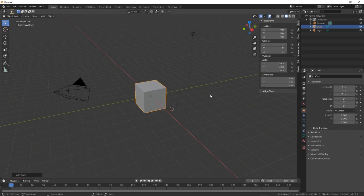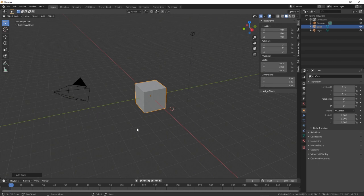Okay so the loop cut. Basically you will use this probably in nearly every single model that you do. It's such a great tool.